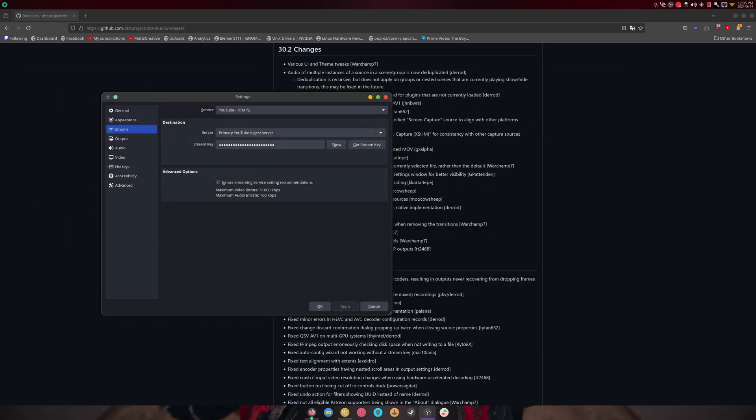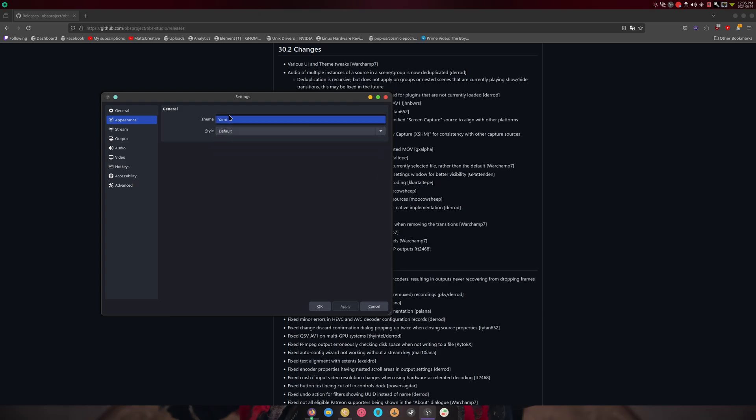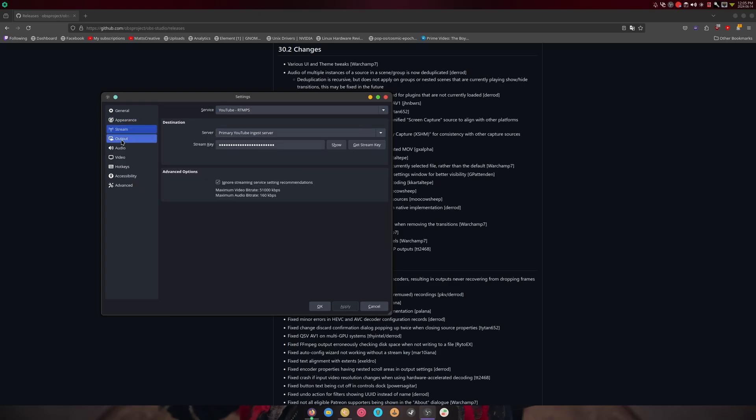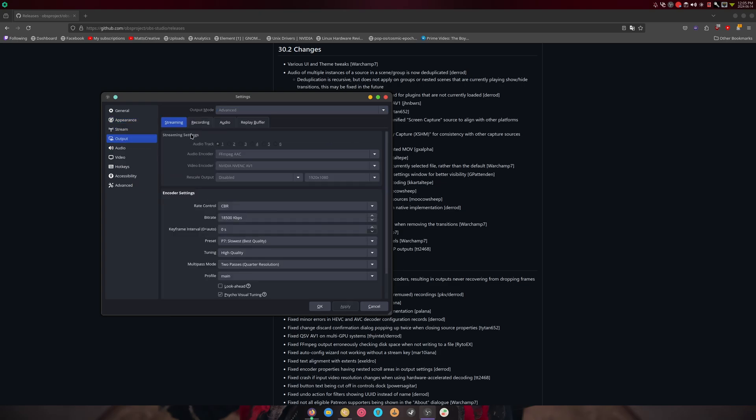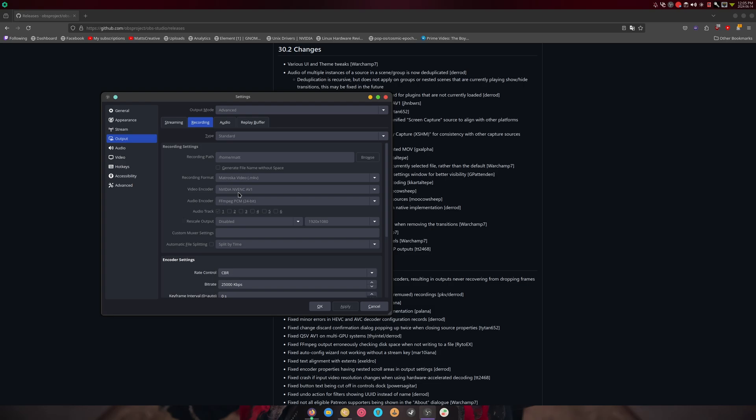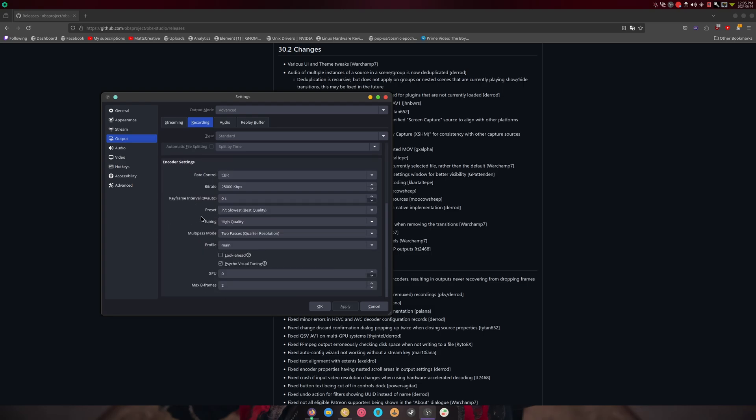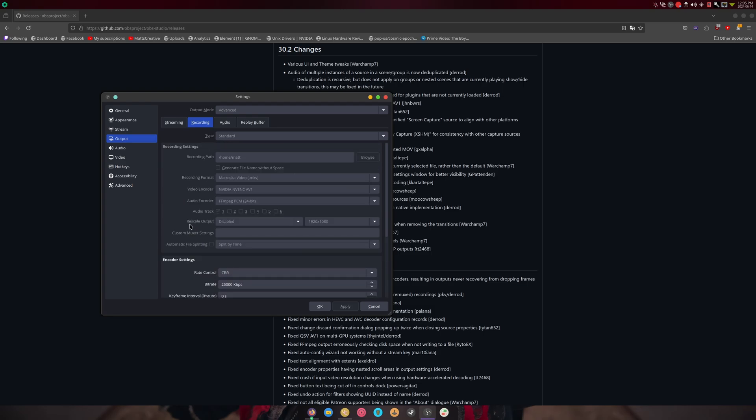Pretty much, you're able to create your own theme now, which is pretty cool if you wanted to. If you don't like the current themes that are here, you can just take them and modify them to whatever you want.